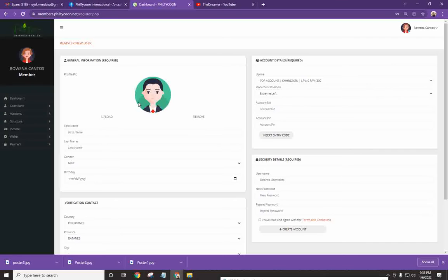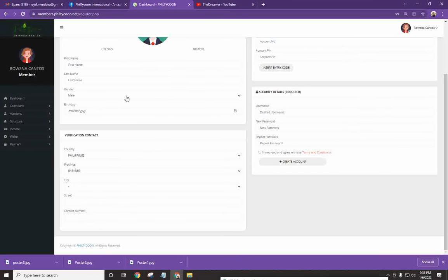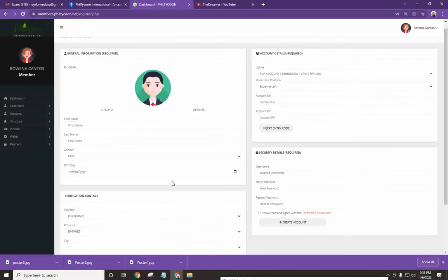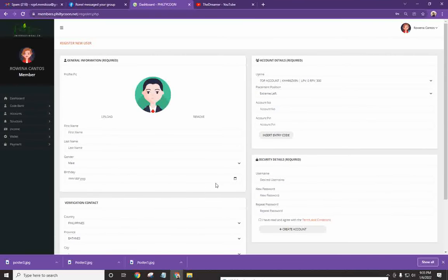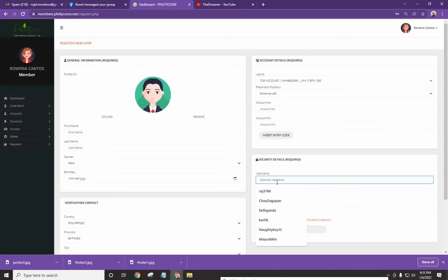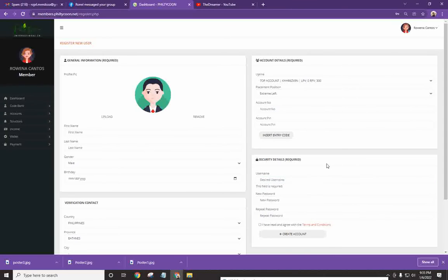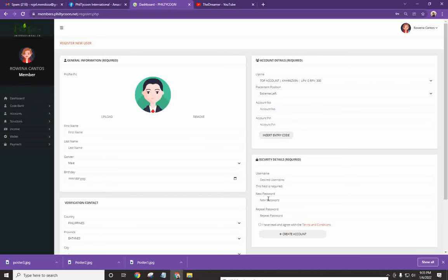All right? Now, assuming na nakompleto mo yung part na to, you have all the important details para sa iyong account, the next thing that you have to do is to go to this security details. Just type in your desired username. And then iyong password. Okay? Sa ating team, mayroong tayong default password. Pero hindi ko siya sabihin for security purposes.